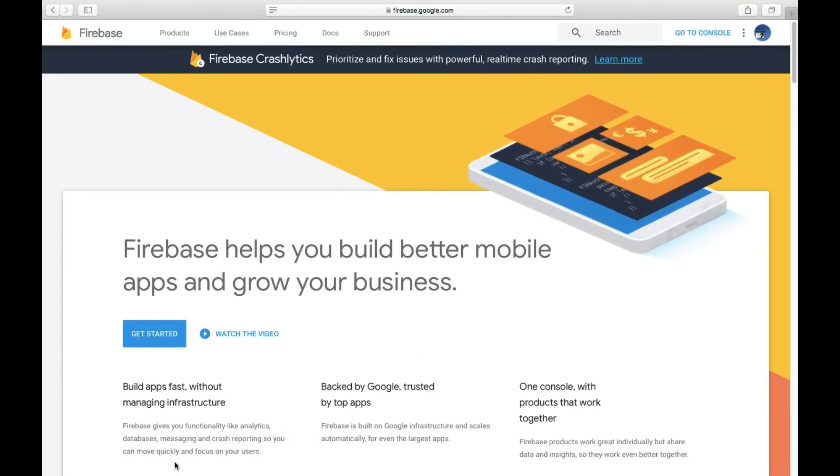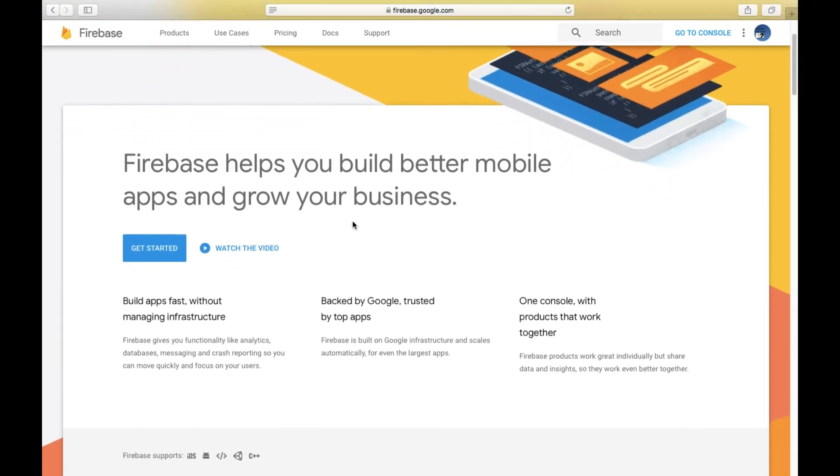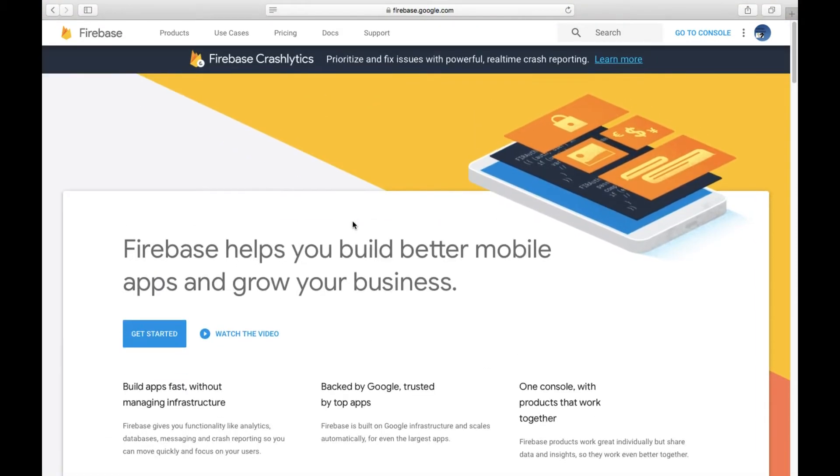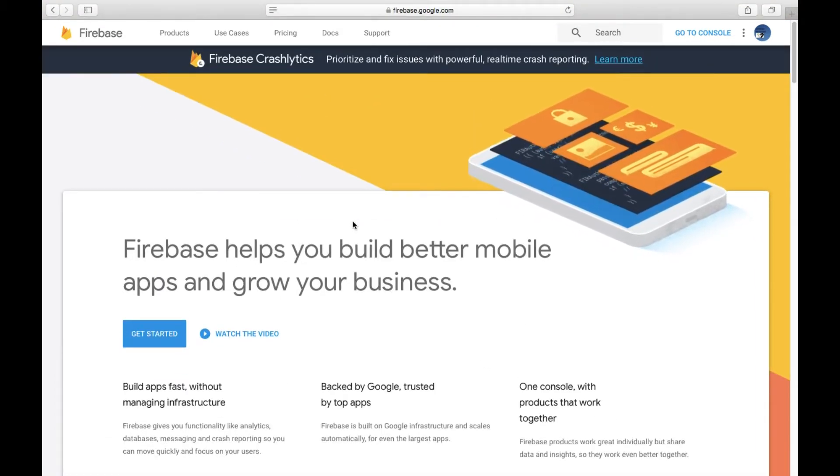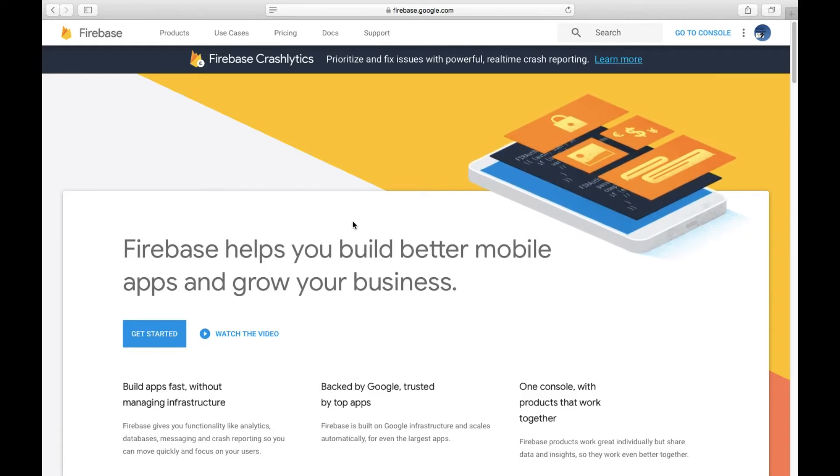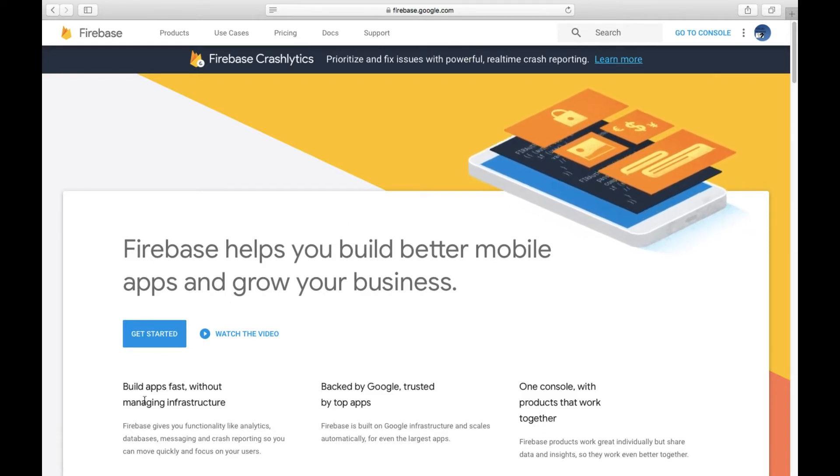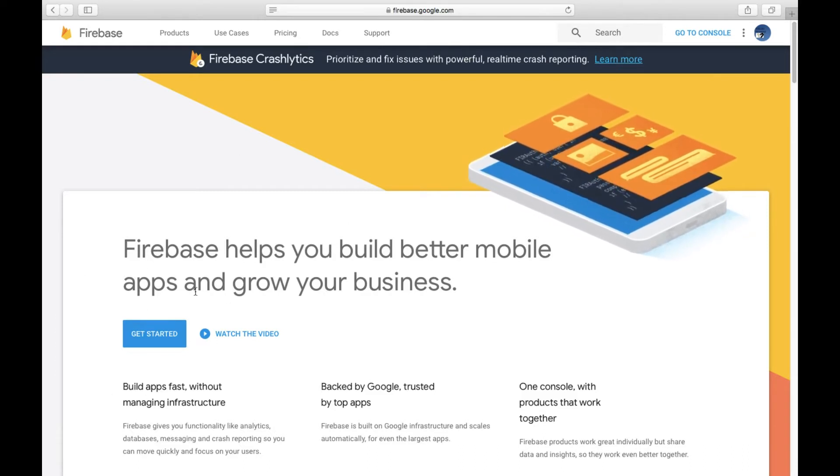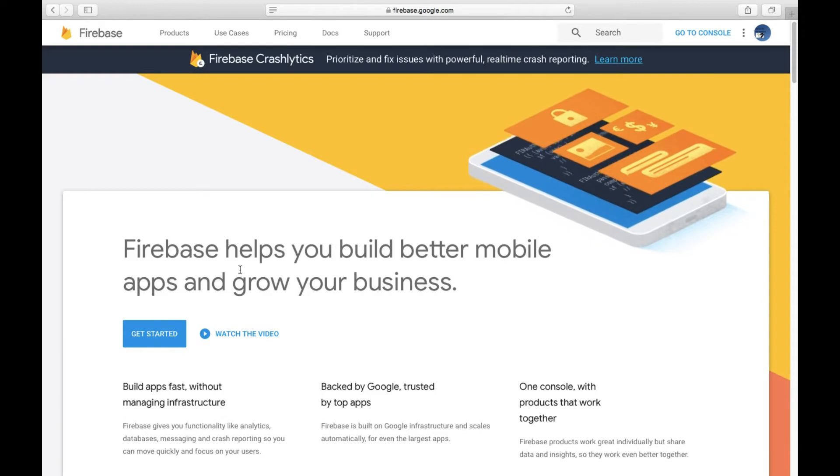So this is Firebase, and if you have not yet linked your project to Firebase, then you're going to click get started. If you don't know anything, you're going to click watch the video.